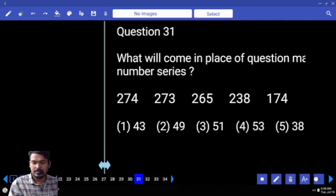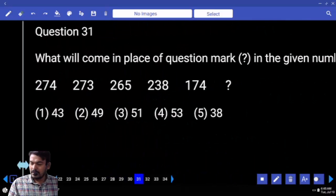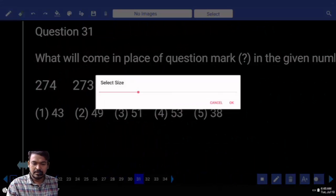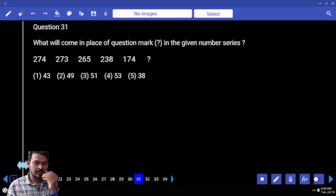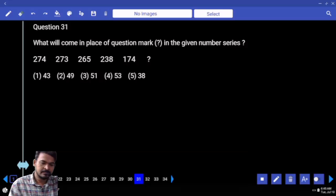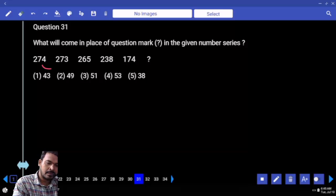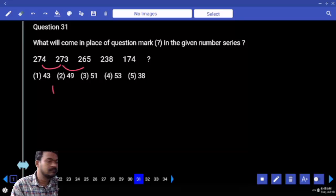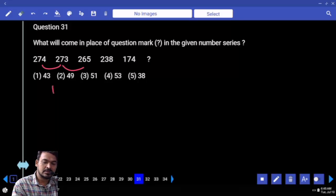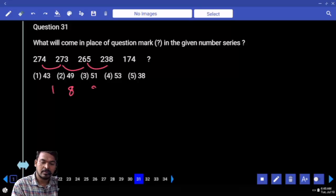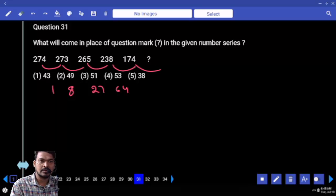Number series question. What is the first one difference? 273 and 265, what is the difference? 8. Next one 27, next one 64, obviously next one.